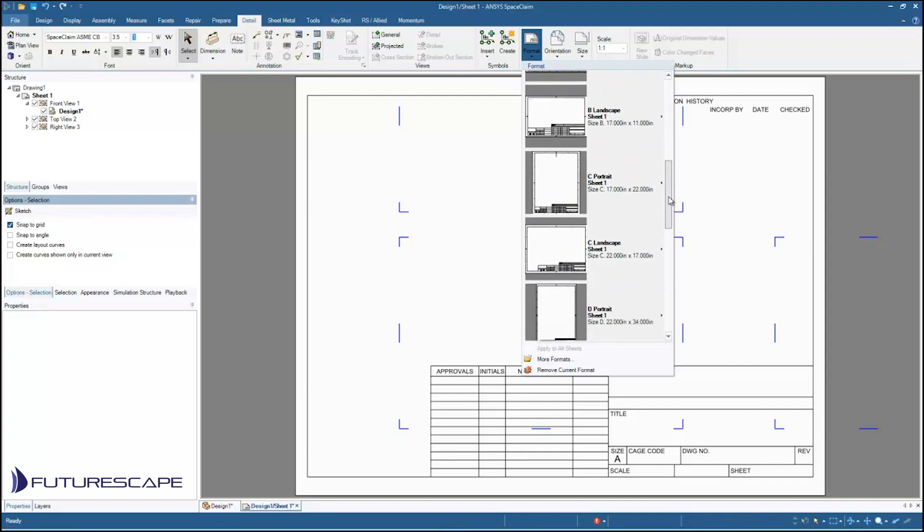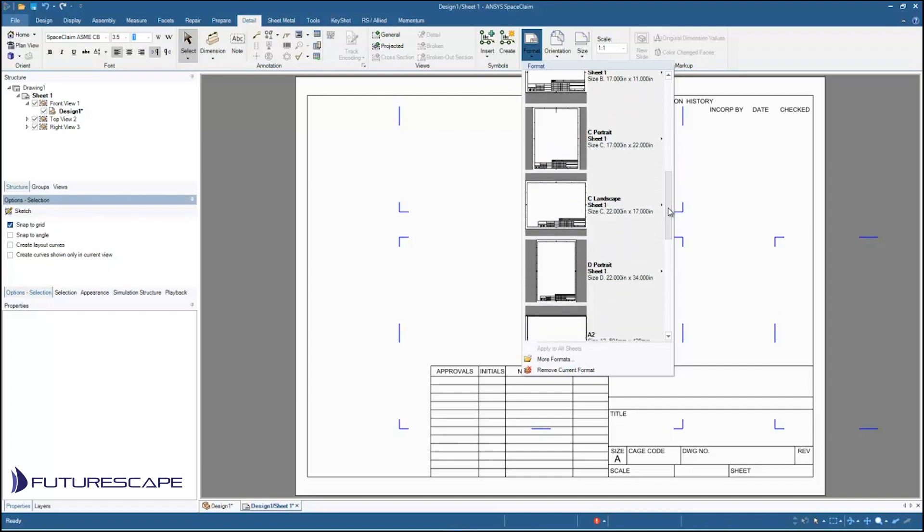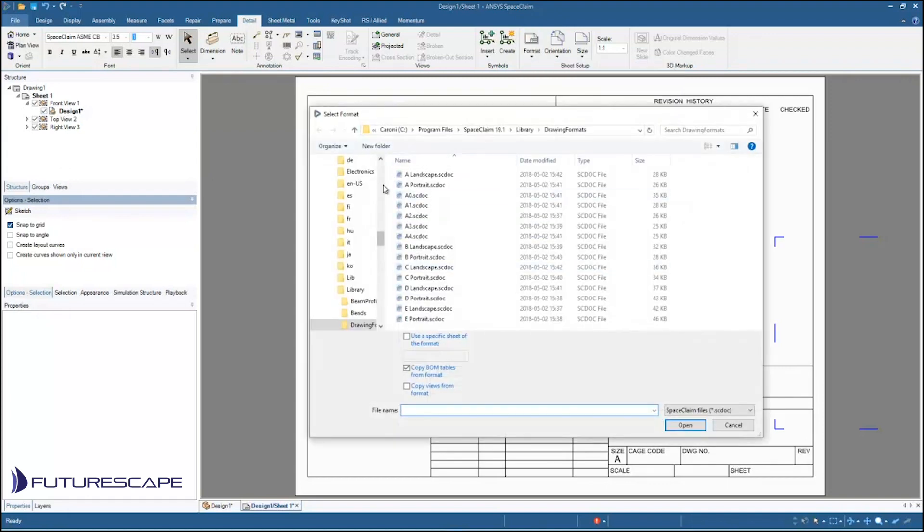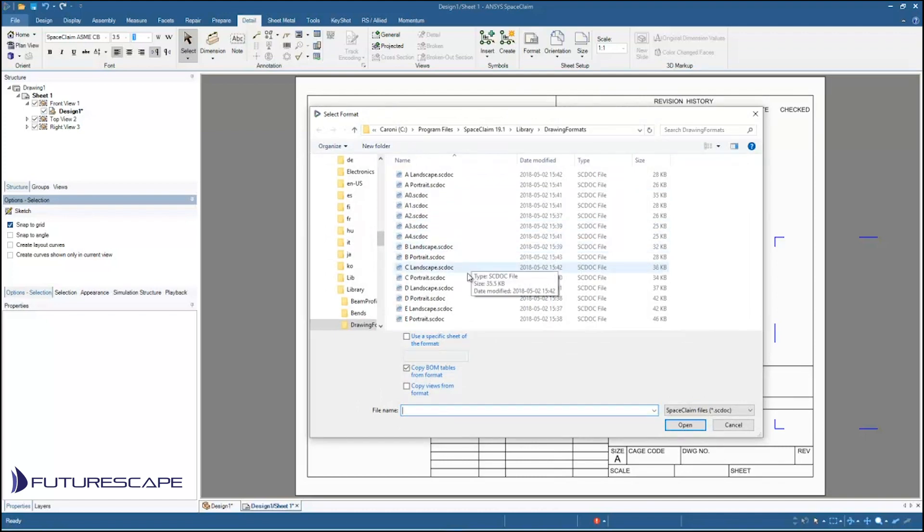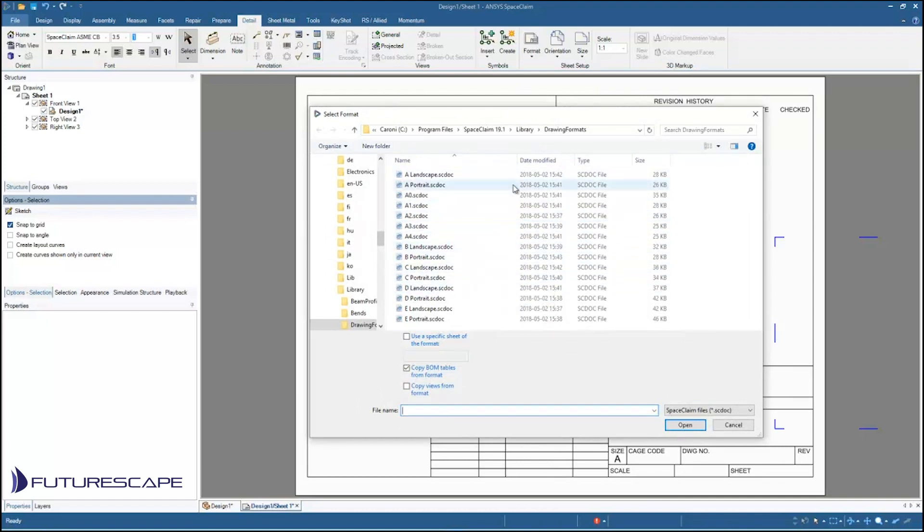And to do that if I've already created it I just go to more formats here and then I can open it up. Maybe a client has sent you a template that they've created that they want you to use. So then I can just navigate to it and open it up that way.